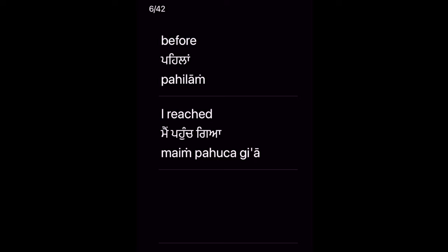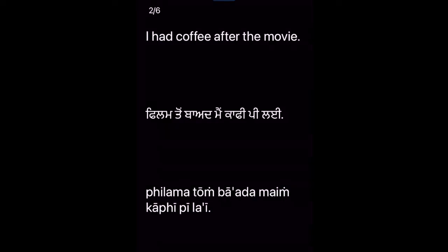I had coffee after the movie. Film to baad Main coffee pe lai.